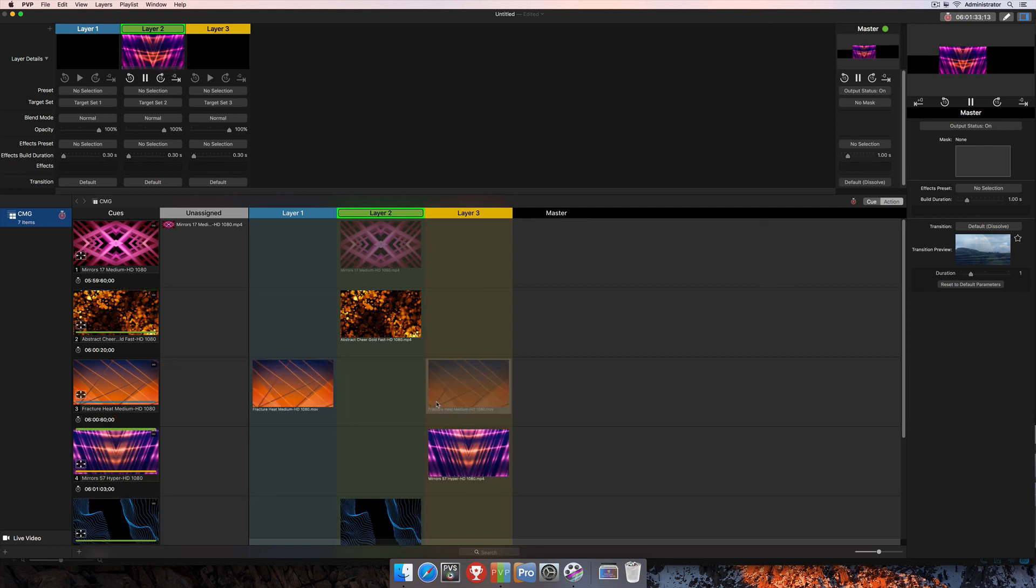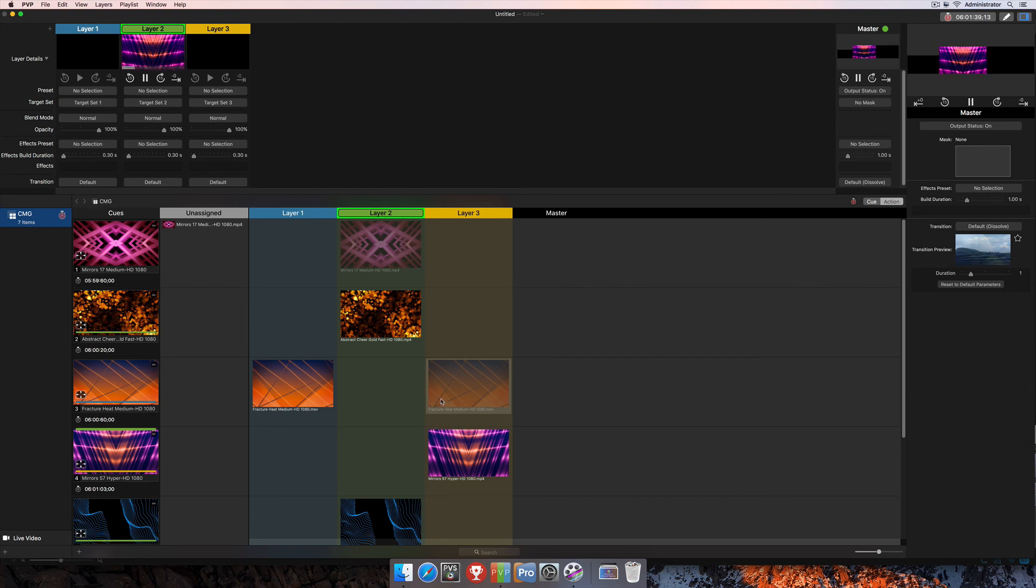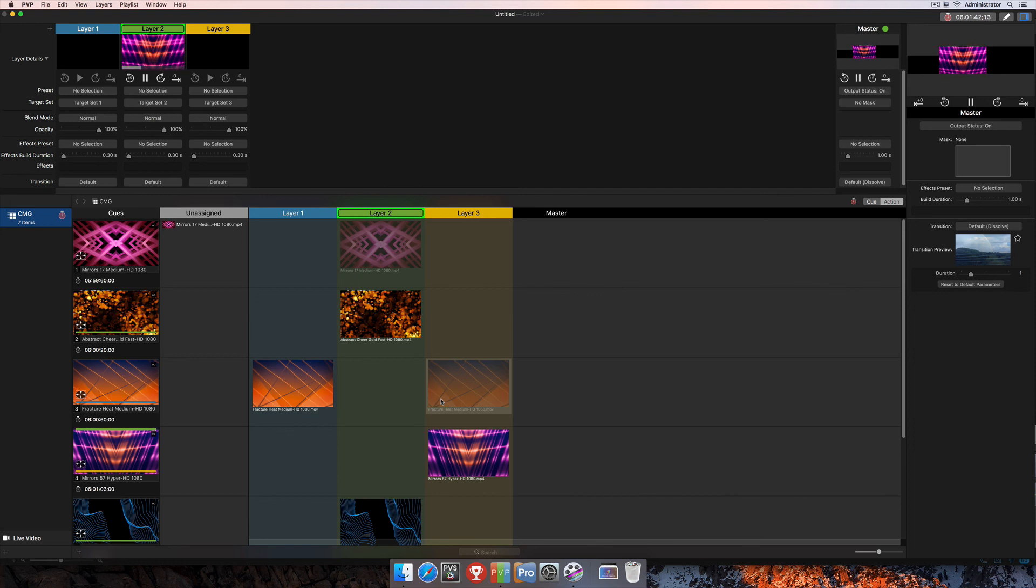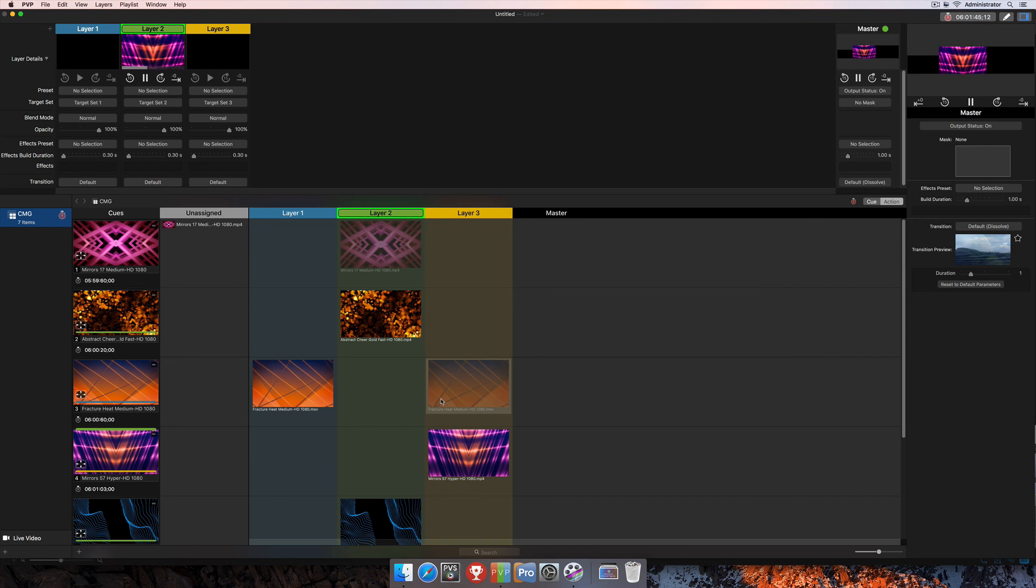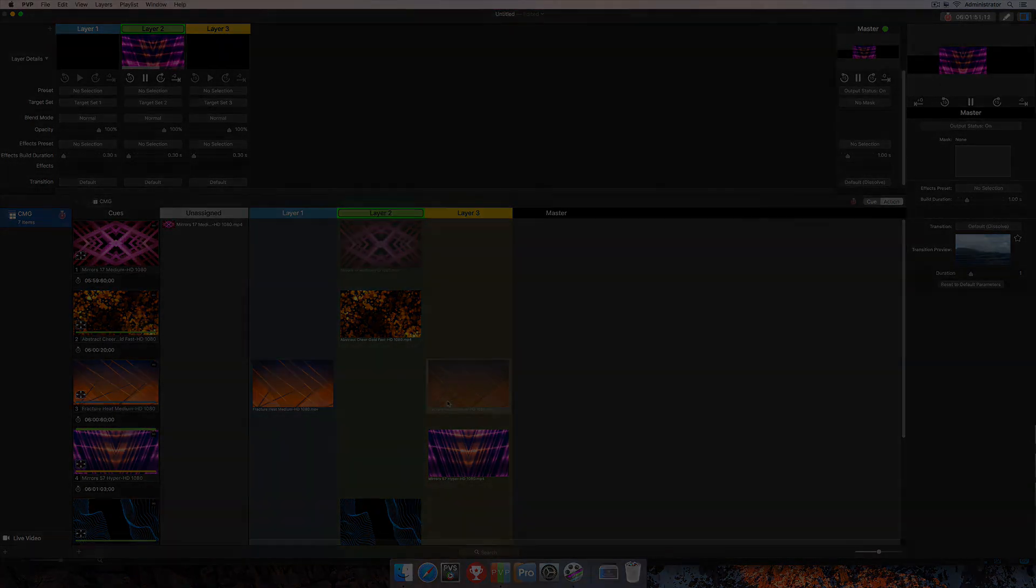So that's about it for using the trigger function of timecode playback here in PvP3. And as I mentioned before, there's another tutorial that will cover timecode the follow behavior, and that's going to be a separate tutorial. For all of our tutorials and more information on PvP3, you can check out our website at www.RenewedVision.com.